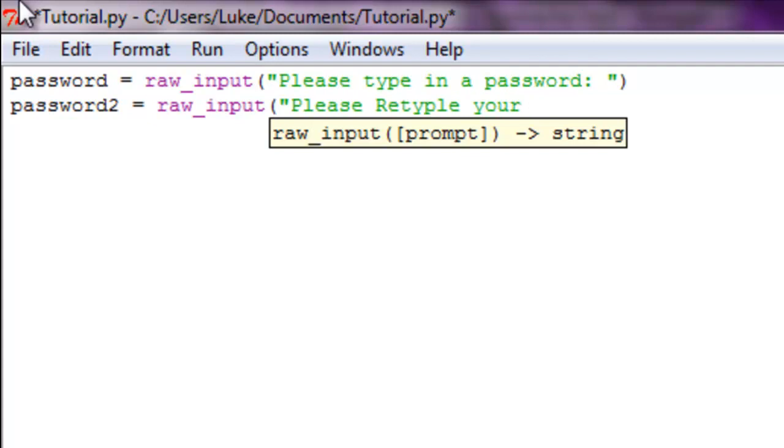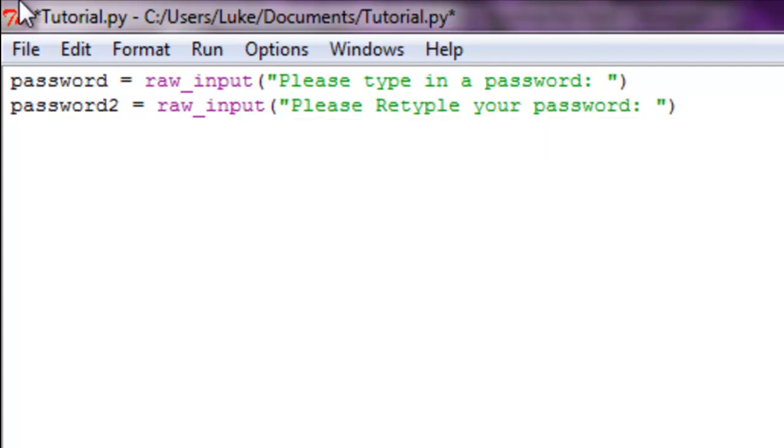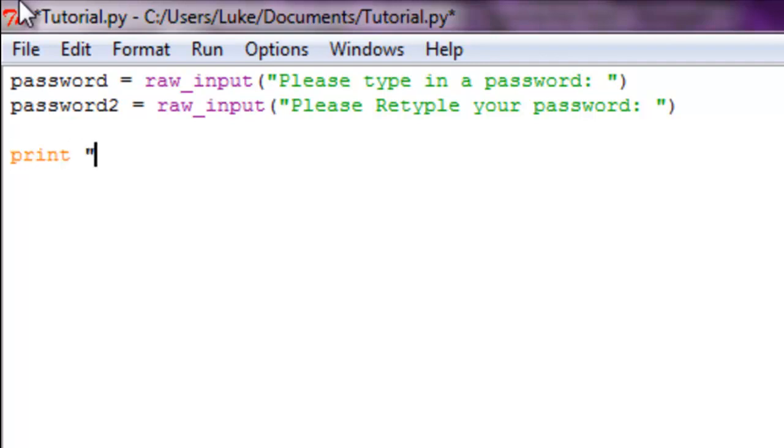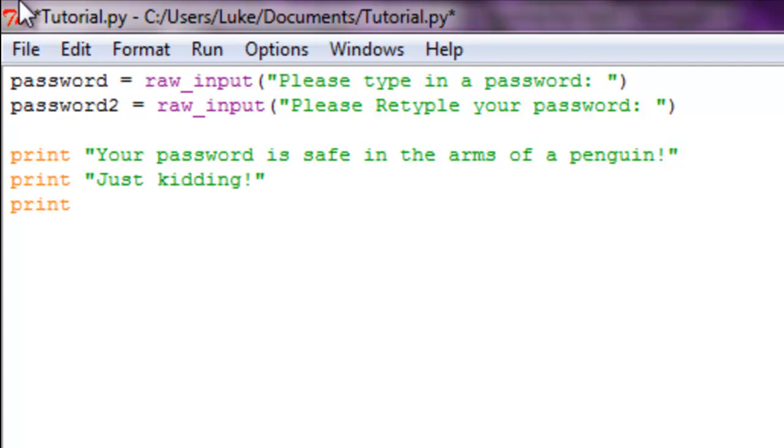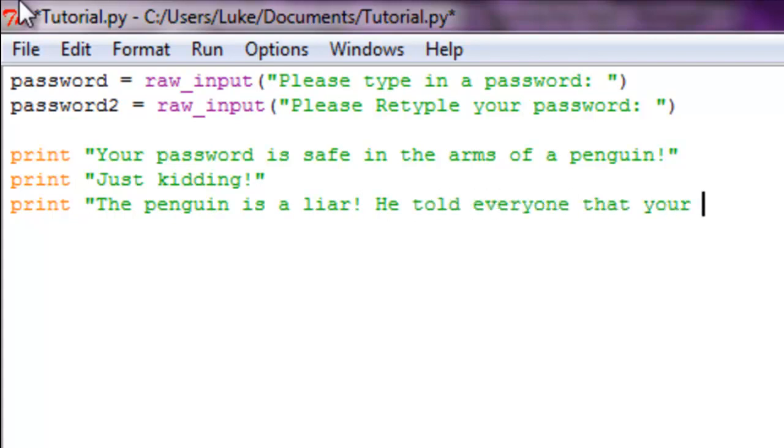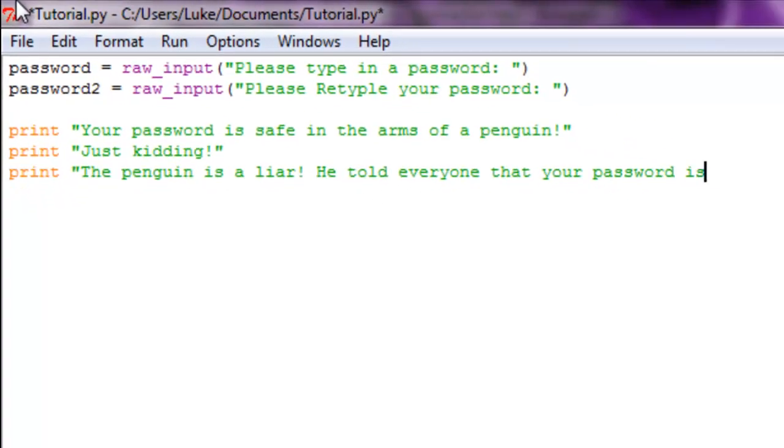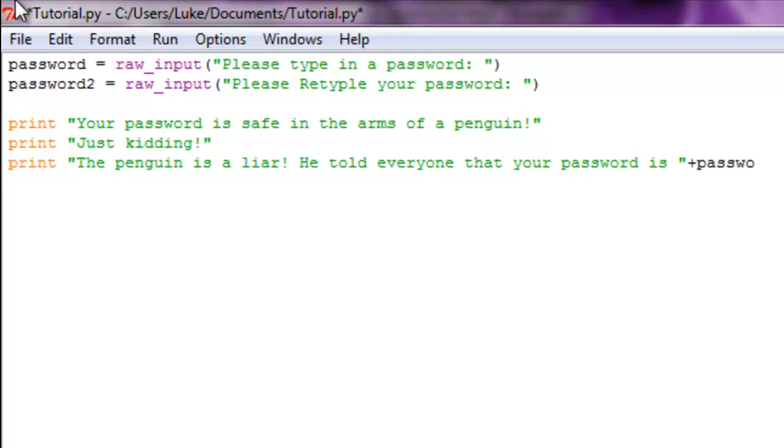So what the user is going to do is type a password and then retype the password. So what we're going to do now is - we're not going to print the password. Instead what we'll do is print 'Your password is safe in the arms of a penguin'. And now we're going to print 'Just kidding', print 'The penguin is a liar, he told everyone that your password is' plus password.